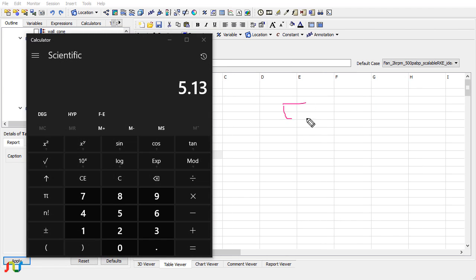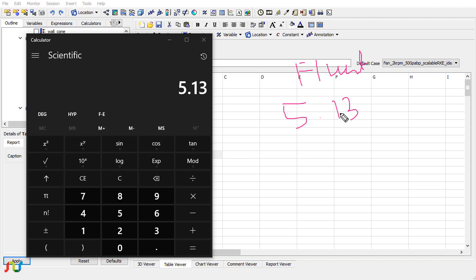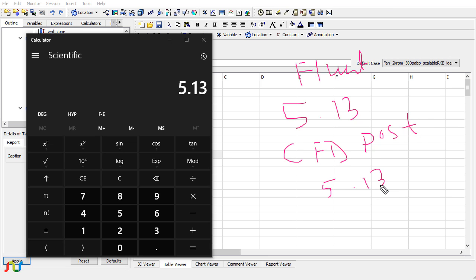From Fluent the value is 5.13 and from CFD-Post the value is also 5.13. It should be the same because it's the same case, same boundary condition, and the same solution.